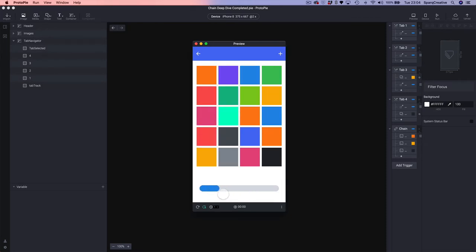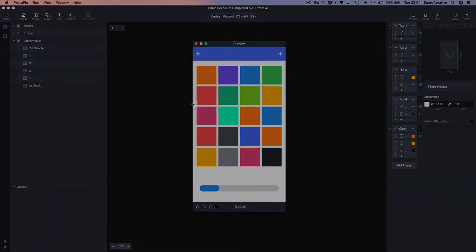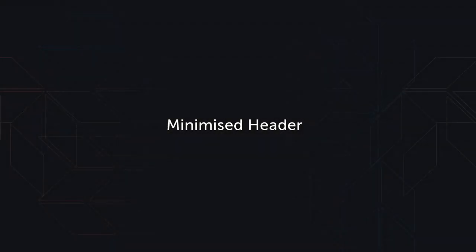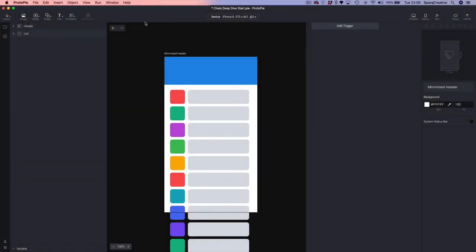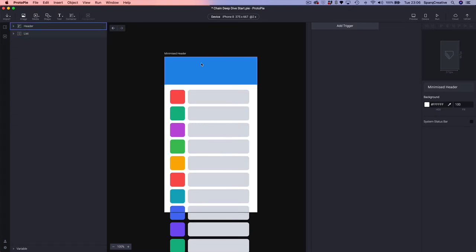Okay, so without further ado let's get started. First up we're going to look at creating this minimized header, and what we're going to be doing is chaining our list scroll position to the scale of our rectangle here.